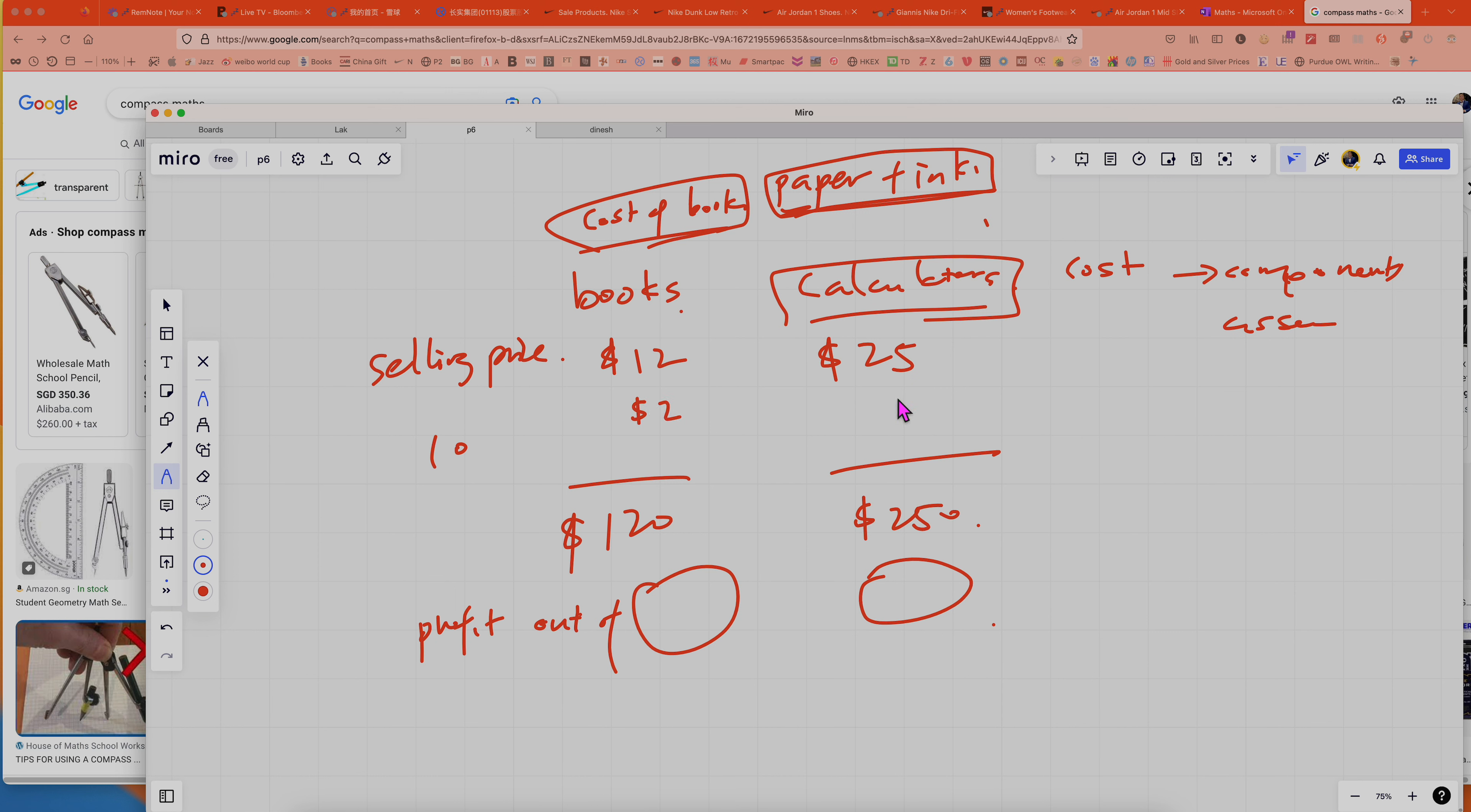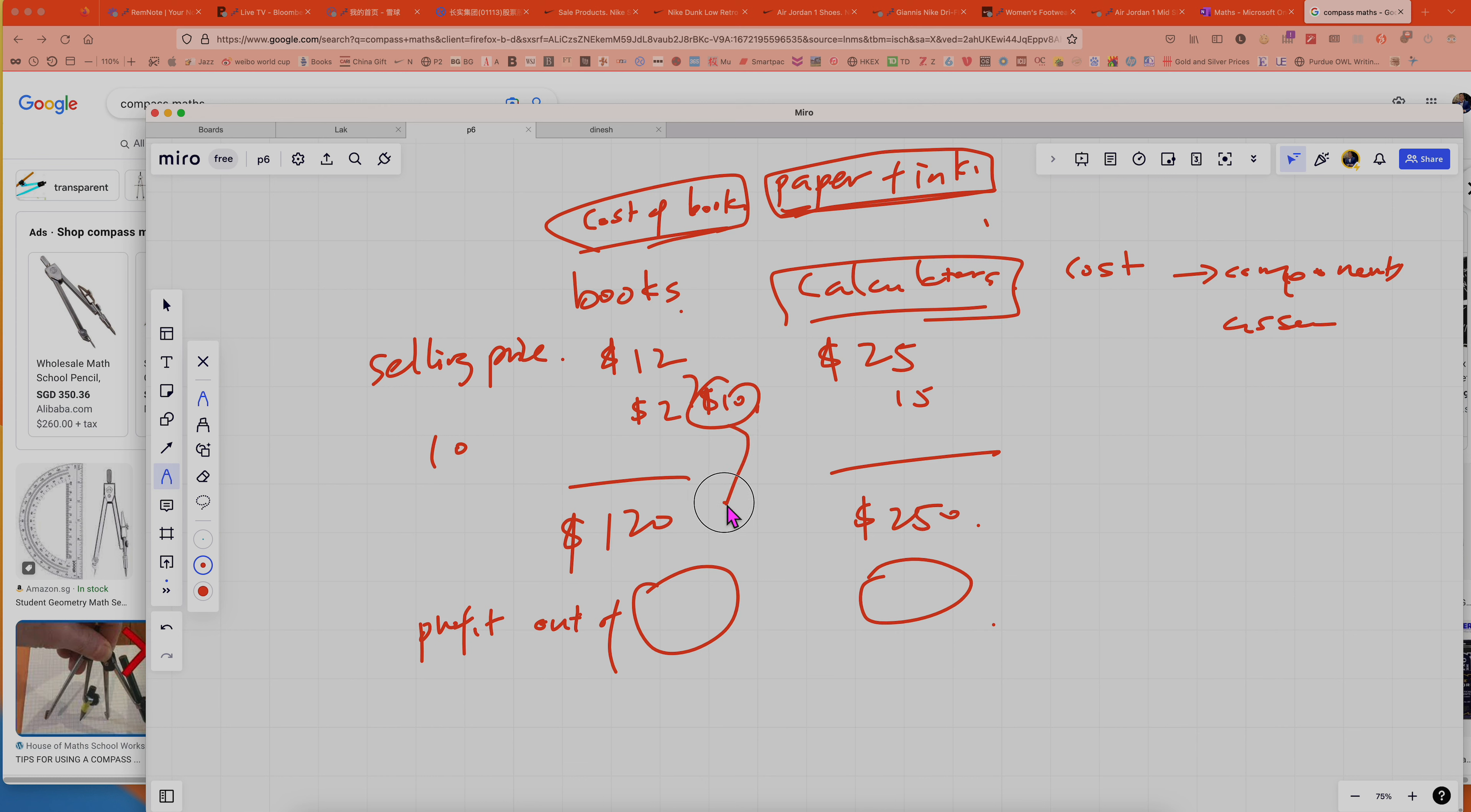And then the calculator is like $15. Oh no, I end up with the same answer but never mind about it. Let's say the cost is $2. So therefore the profit per book is actually $10. So $10 times 10 of them, so you make $100 out of it.